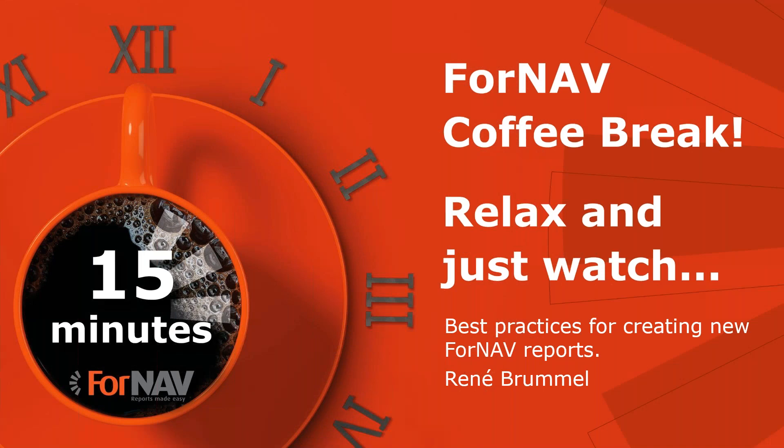Hi and welcome to this 4NAV Coffee Break. My name is René Brummel. I'm a product specialist at 4NAV and I will be your presenter today.